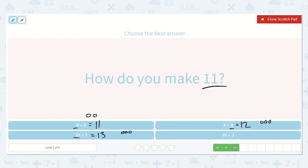Now we have 10 plus 2. I will draw 2 dots. I'll start at 10 and count on: 11, 12. So how did we make 11? 9 plus 2.